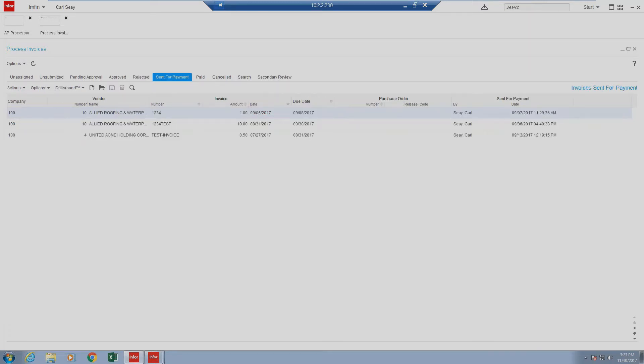Next, we have our status sent for payment. This means that the item has interfaced into Lawson successfully and that it is awaiting payment through the remaining Lawson processes.